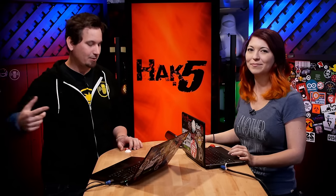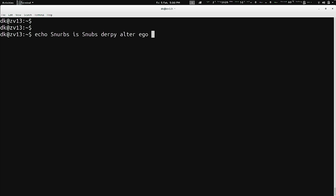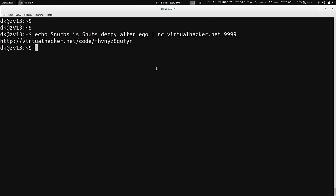It's all in plain text, so don't share your passwords there. For example, I can echo some text and pipe that to Netcat to virtualhacker.net on port 9999. Check that out — it gives me back a URL I can now use to share on Twitter or the whole interwebs.